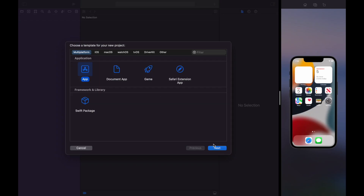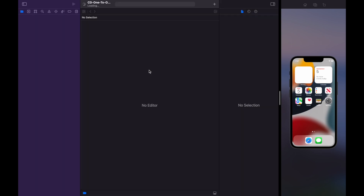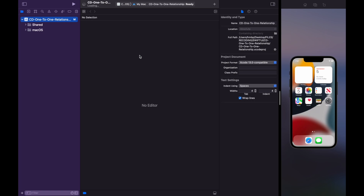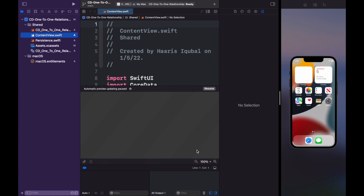So now let's start building our app. Create an Xcode project, add a project name and check the box for Use Core Data. This will create an XCModel class as well as a persistence file, and all things are connected to the view context.